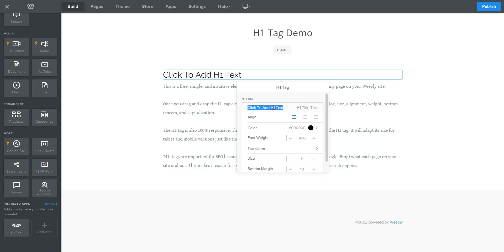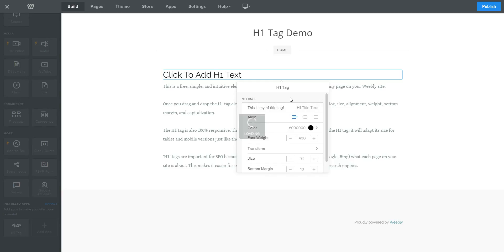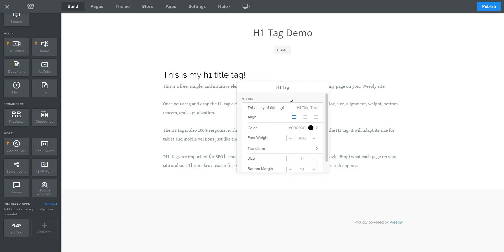So in the first input box, you can add your H1 text. We'll say this is my H1 title tag. I click and there it is.